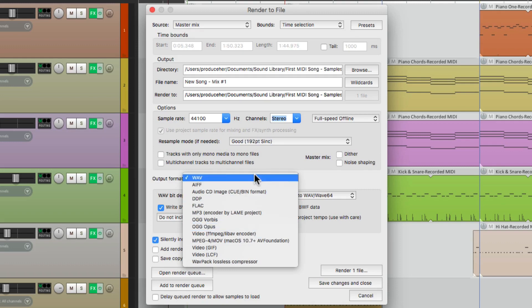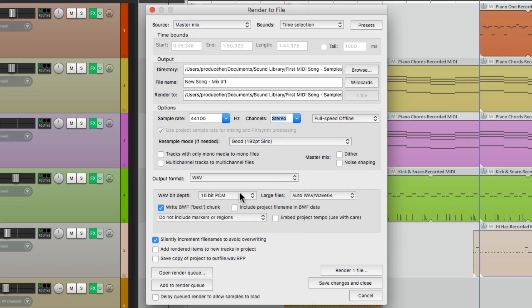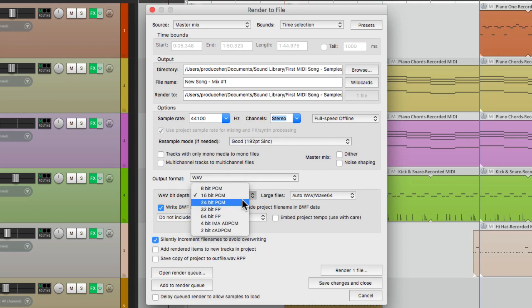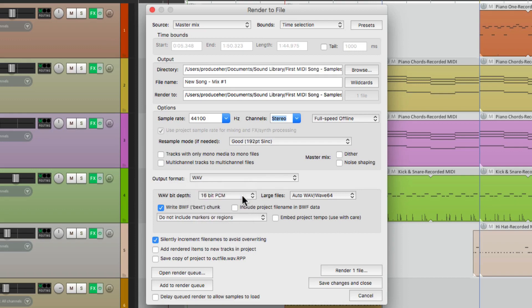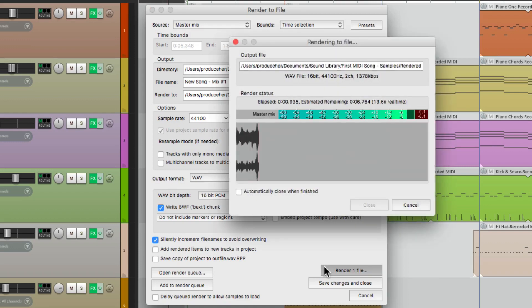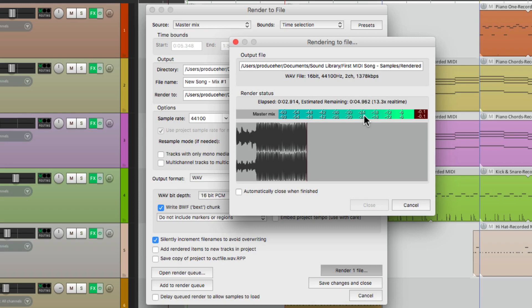I'll stick with WAV. We can choose the bit depth. We're using 24 now, but for bouncing down for CD quality, we could use 16-bit. And that's pretty much it. Then we can go over here and just render that file. And because it's offline, we're not going to hear it, but we are going to see the level right here.